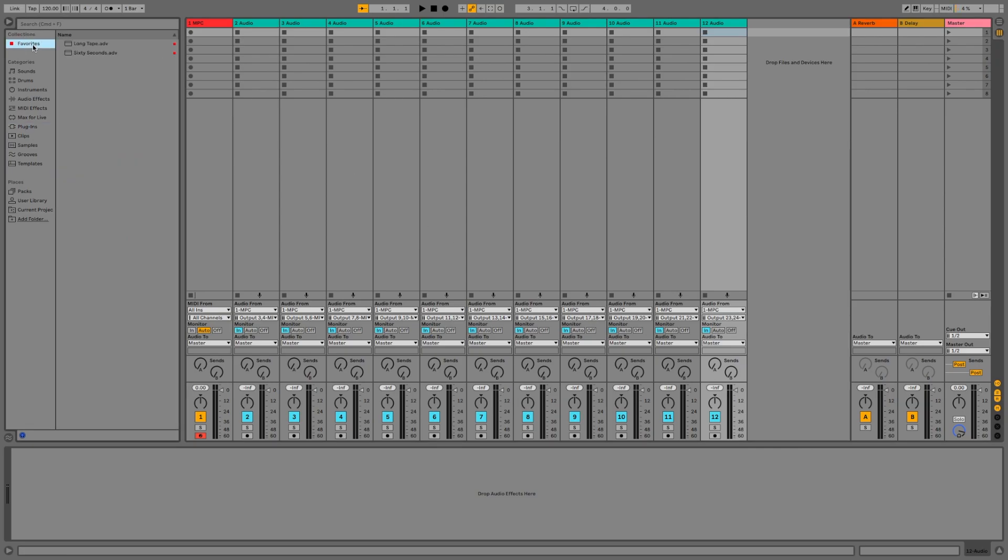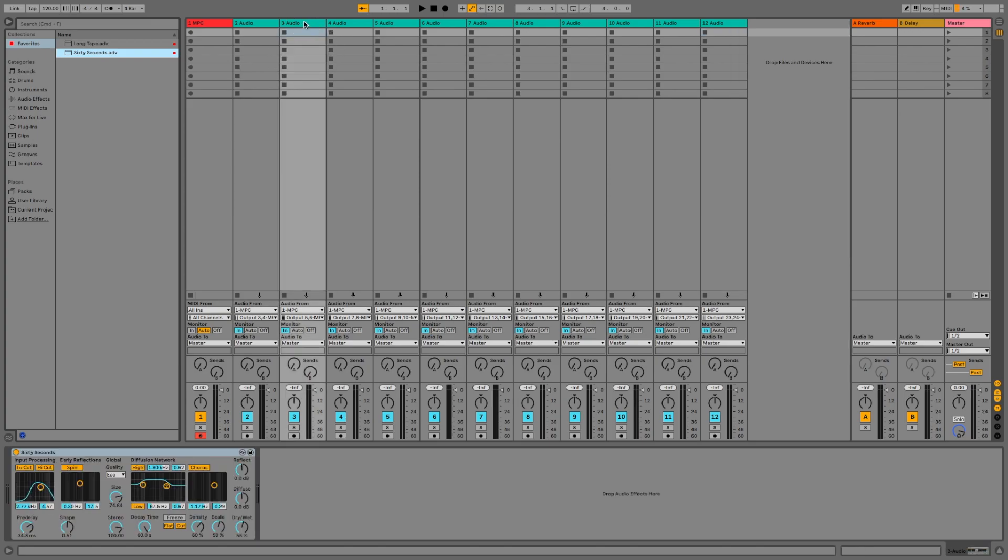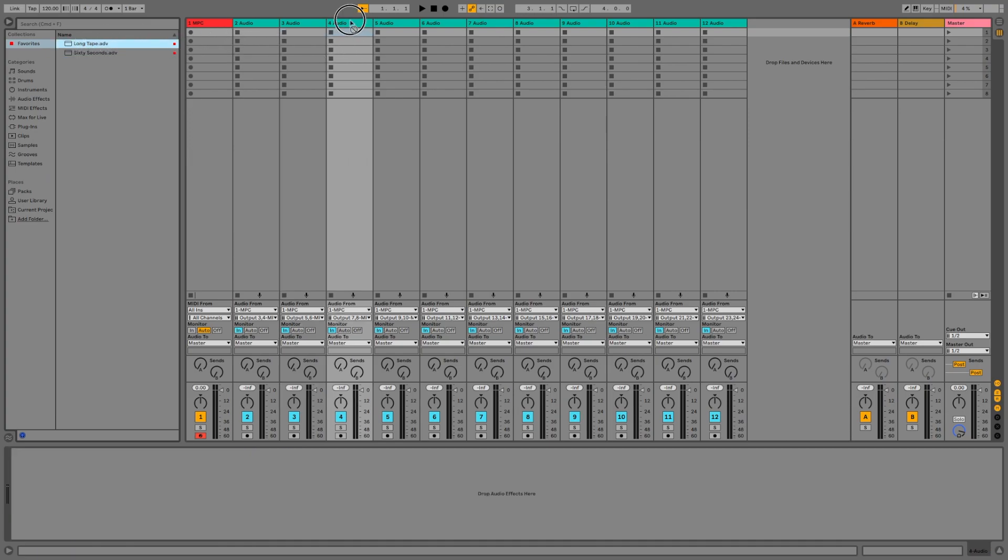Now I'll put a reverb plugin on my audio tracks that are routed to MPC buses 5 and 6. And now I'll put some delay on my audio tracks that are routed to MPC buses 7 and 8.